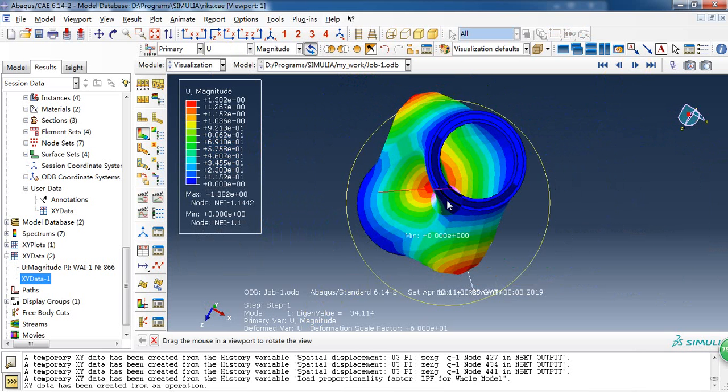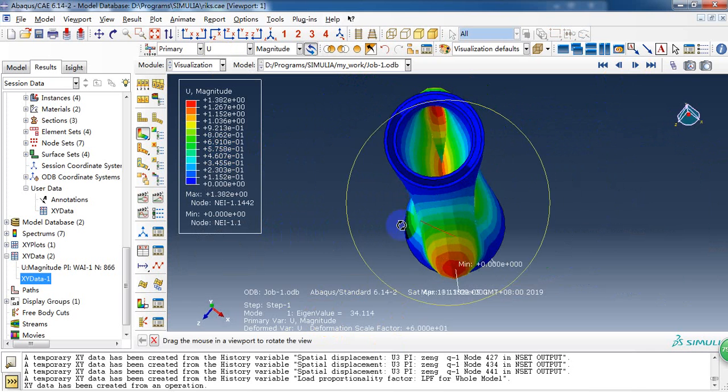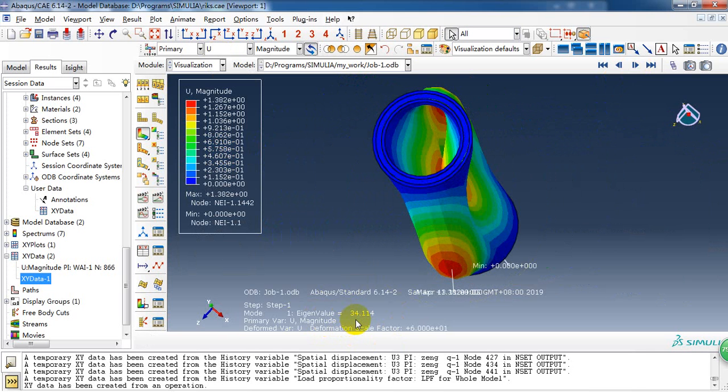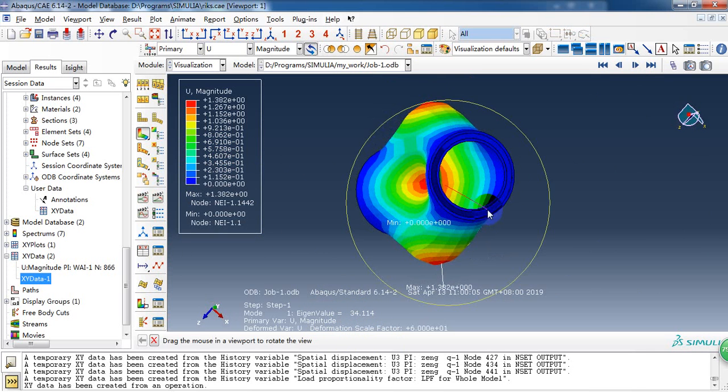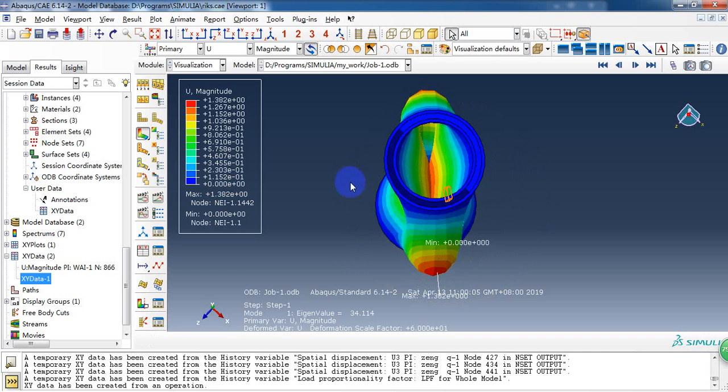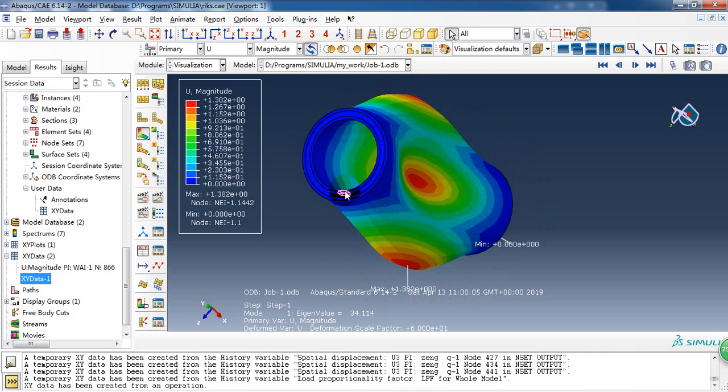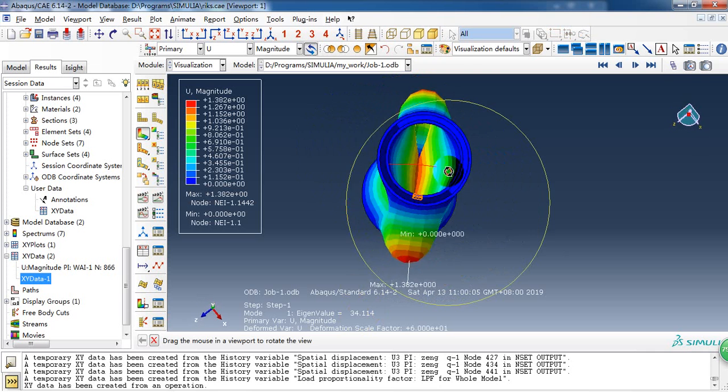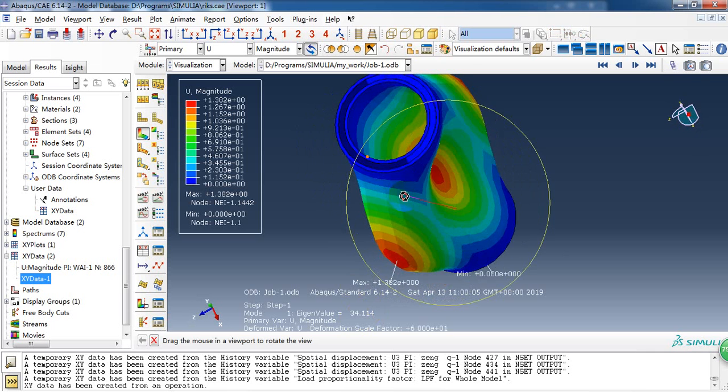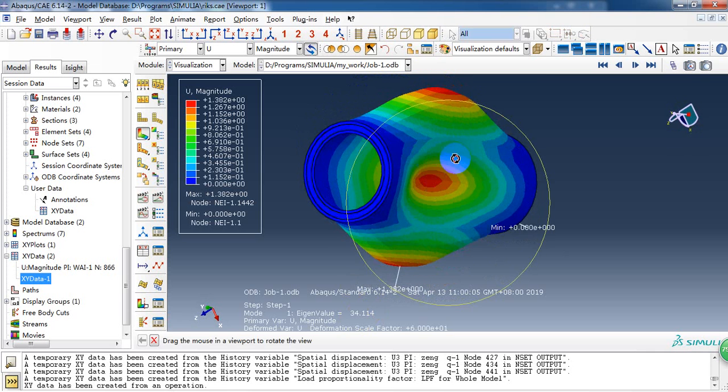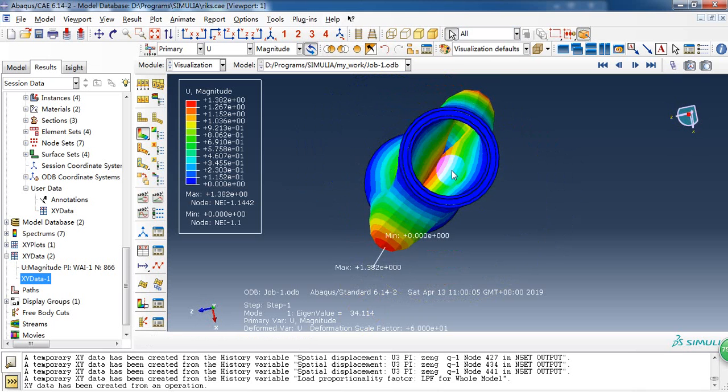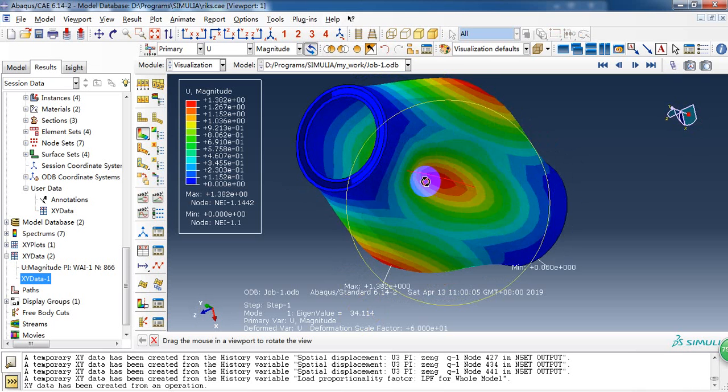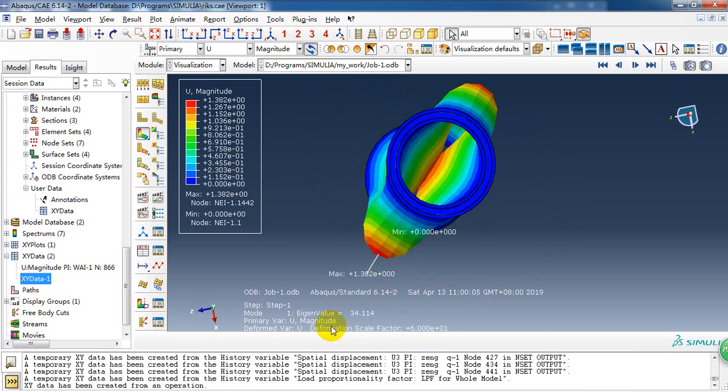So this is the eigenvalue. It is 34.1. And it means that when the outside pressure is about 34 megapascals, the tube will be compressed to buckle.